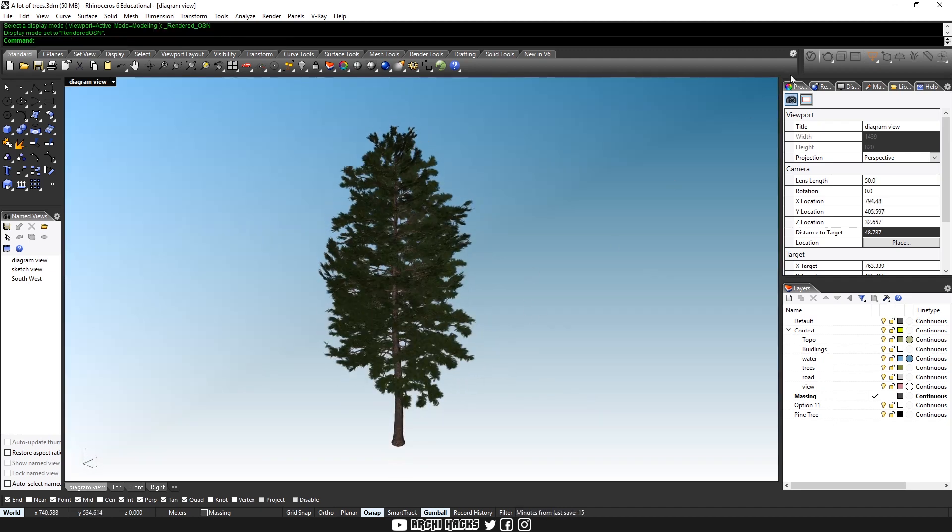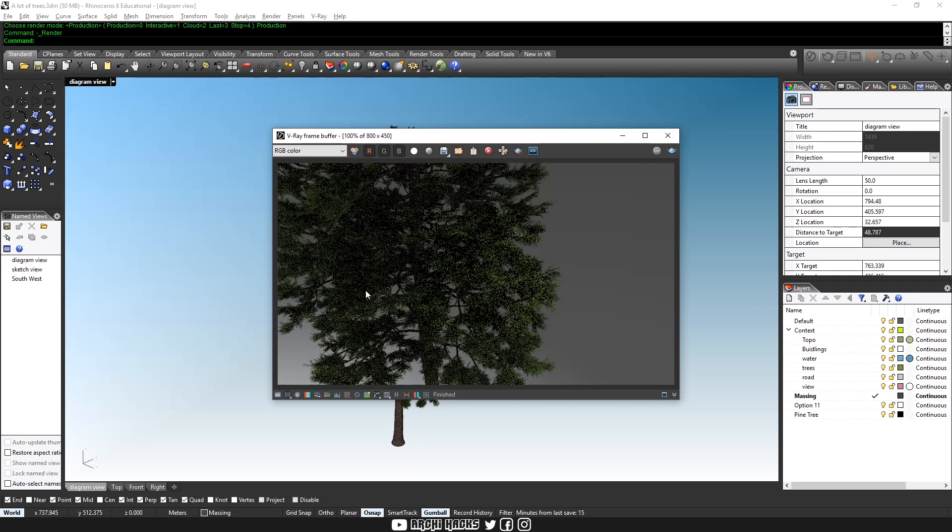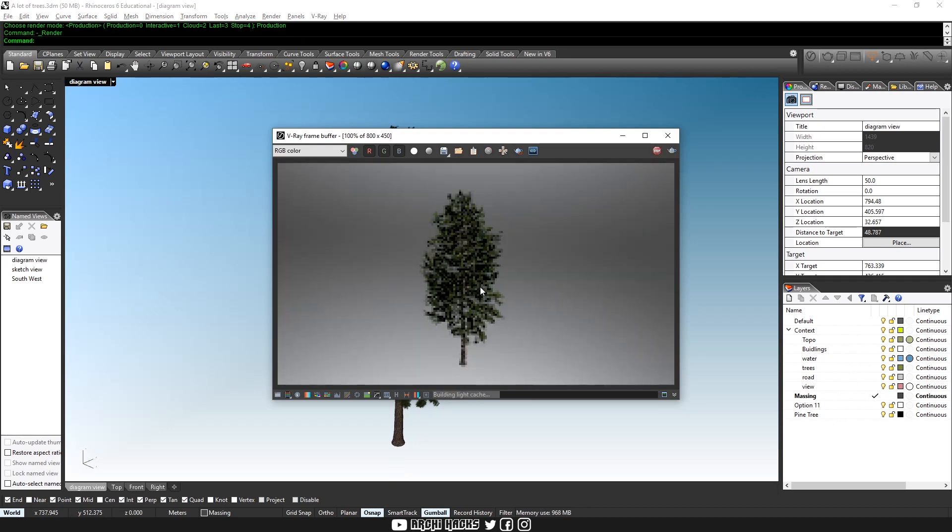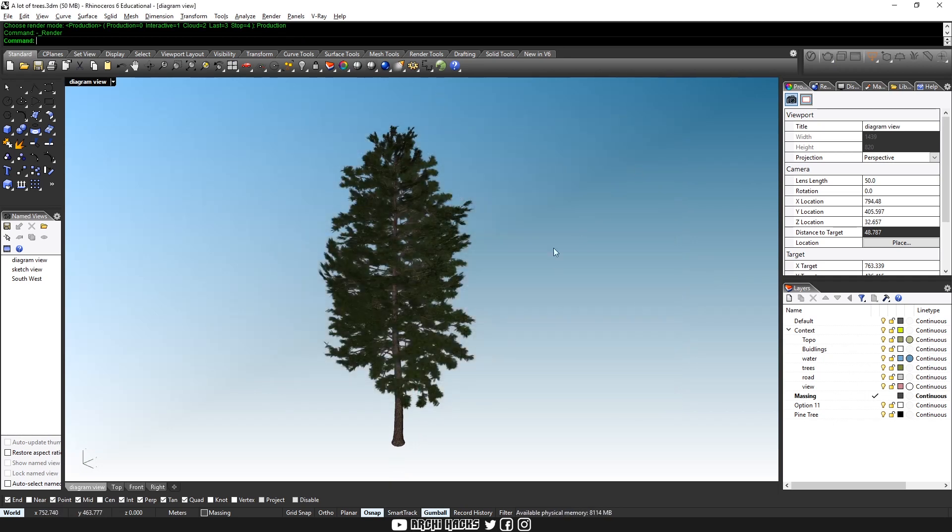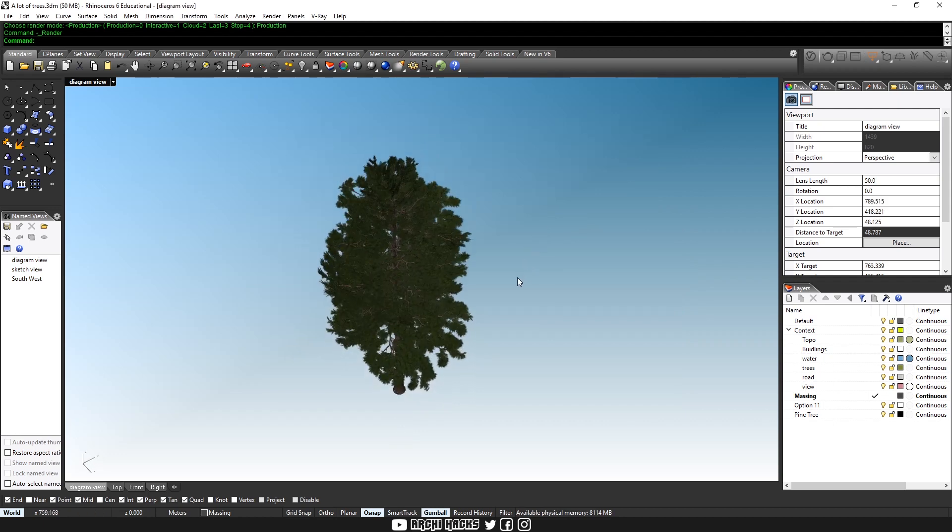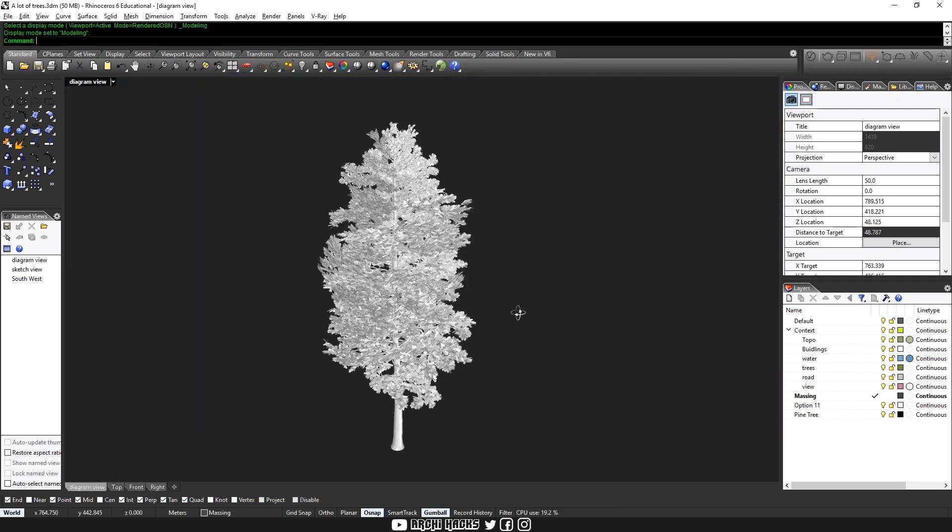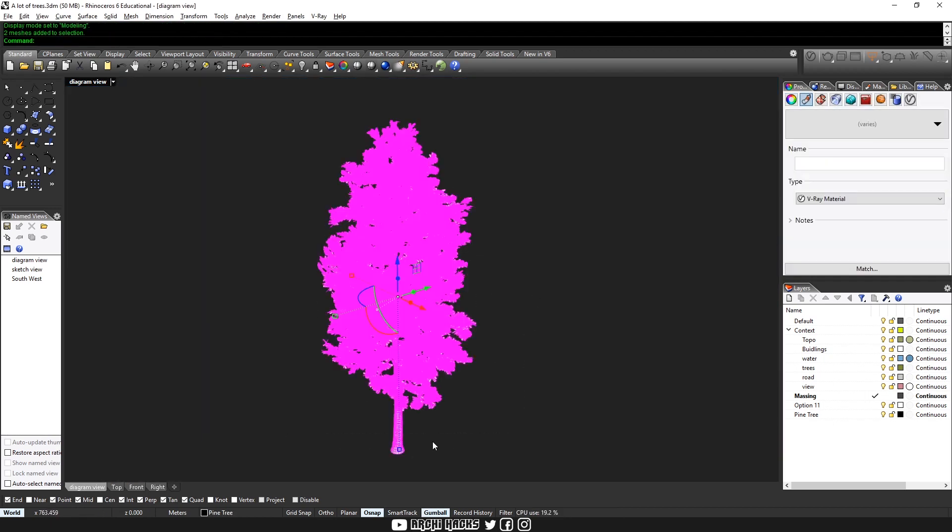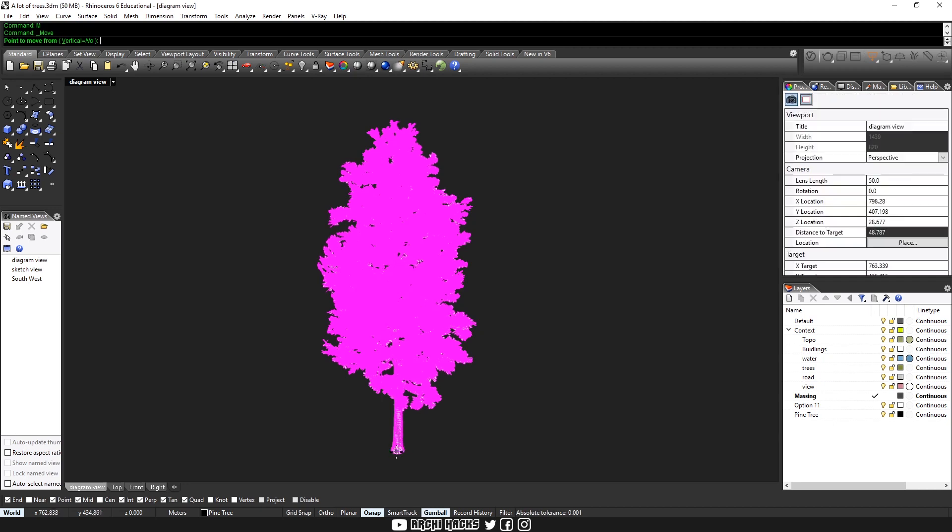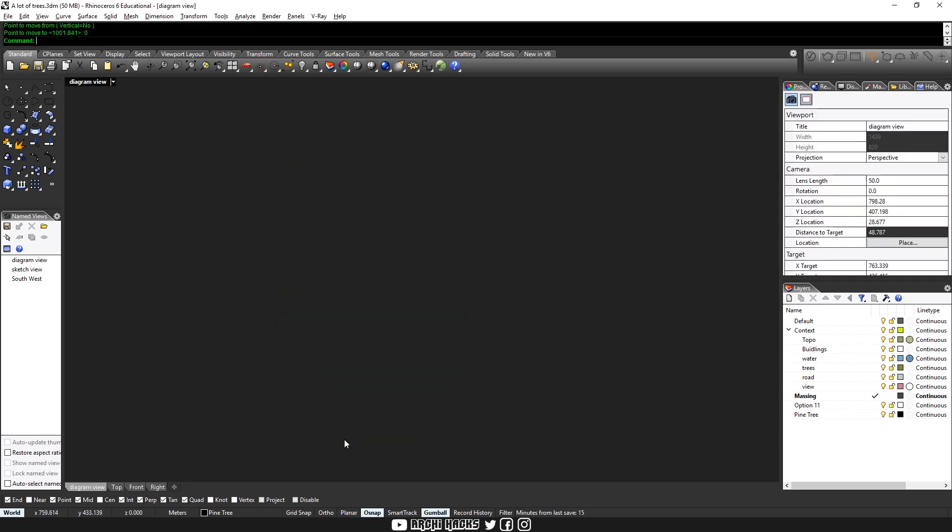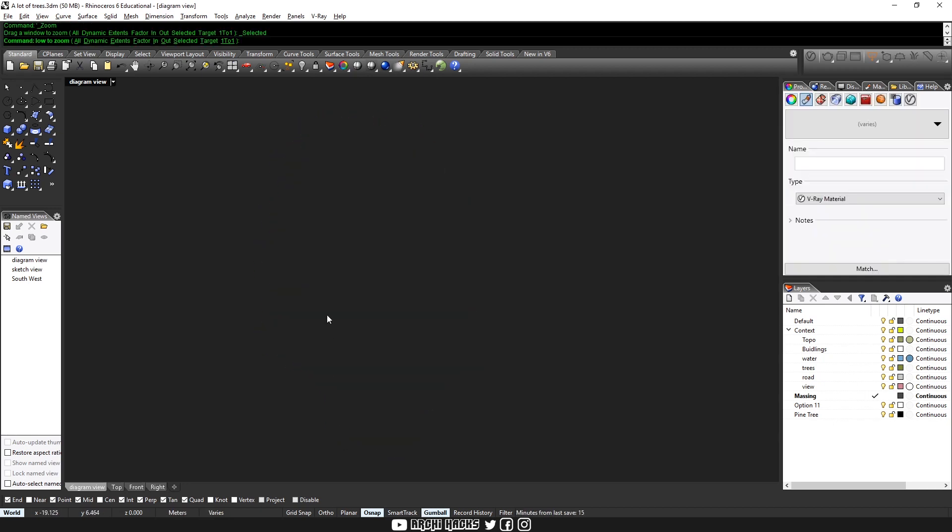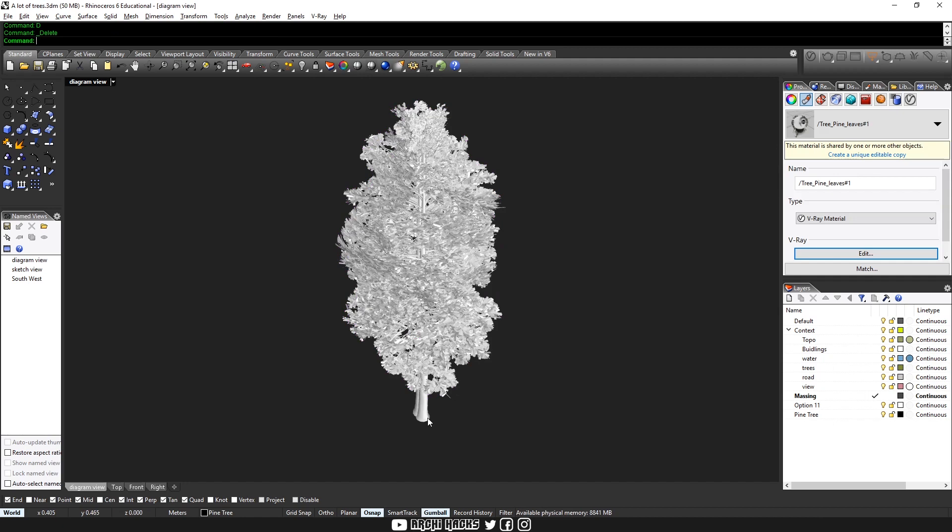When I hit render, that looks even better. Now, the first thing we need to do before we get started is to actually move our mesh into the origin. So I'll choose the base of the tree and then type in zero for our move point. And that places our model exactly at the center of our Rhino file.